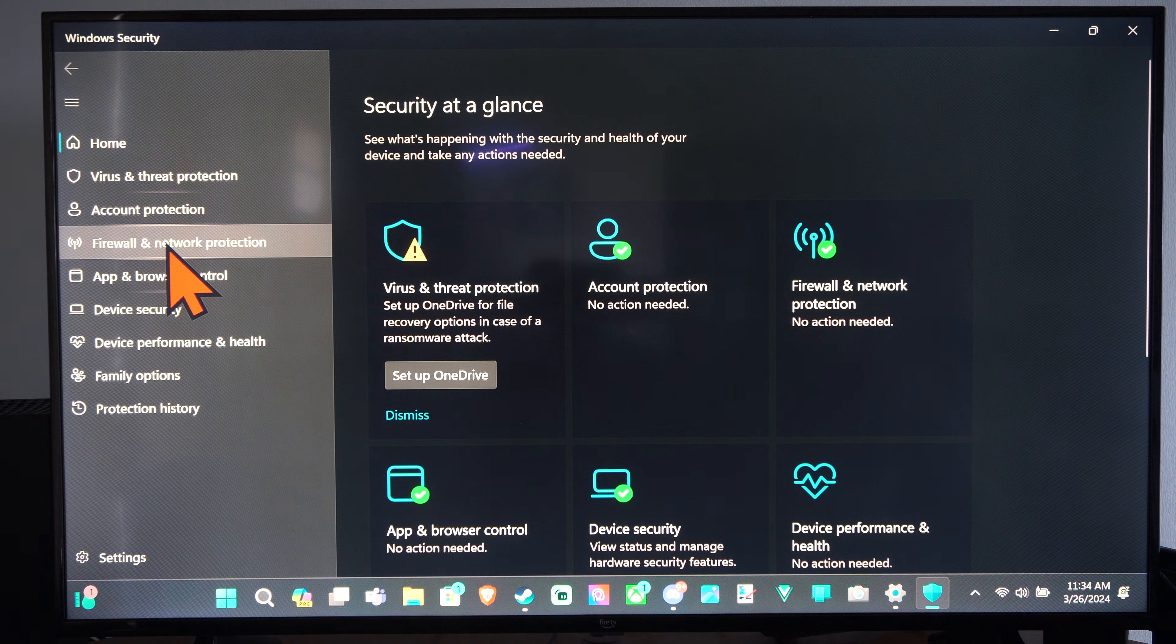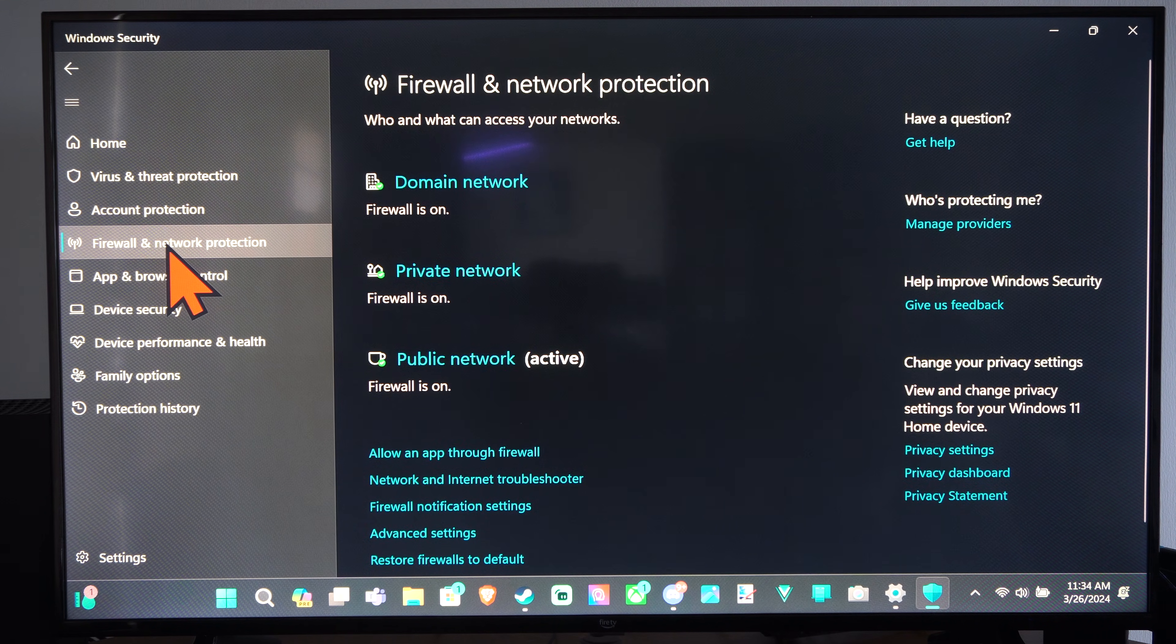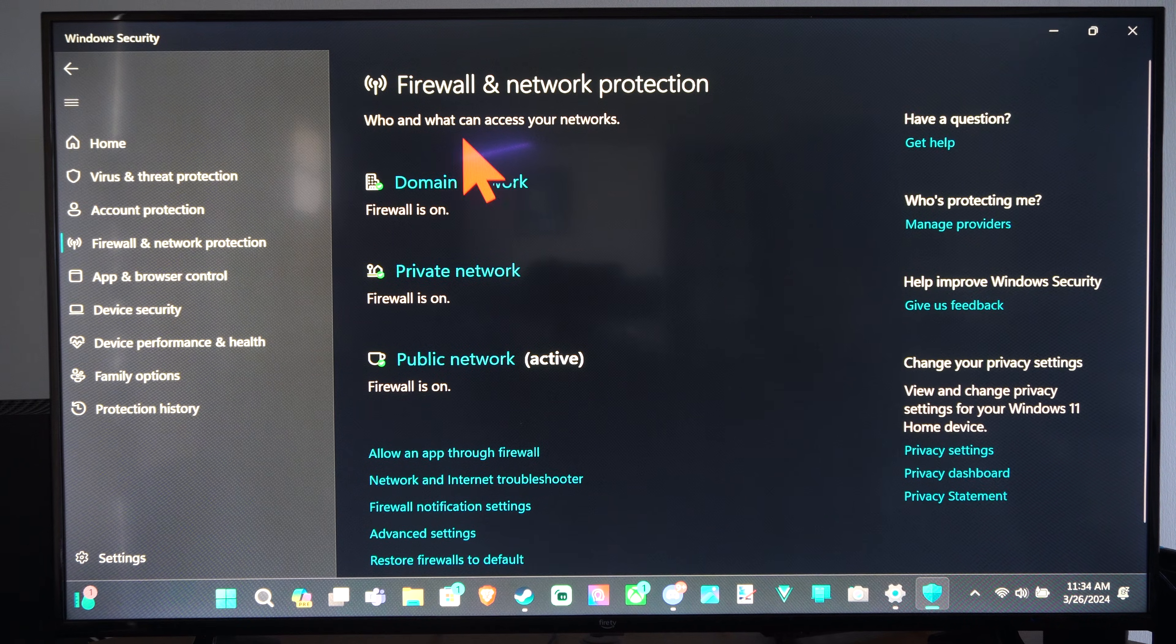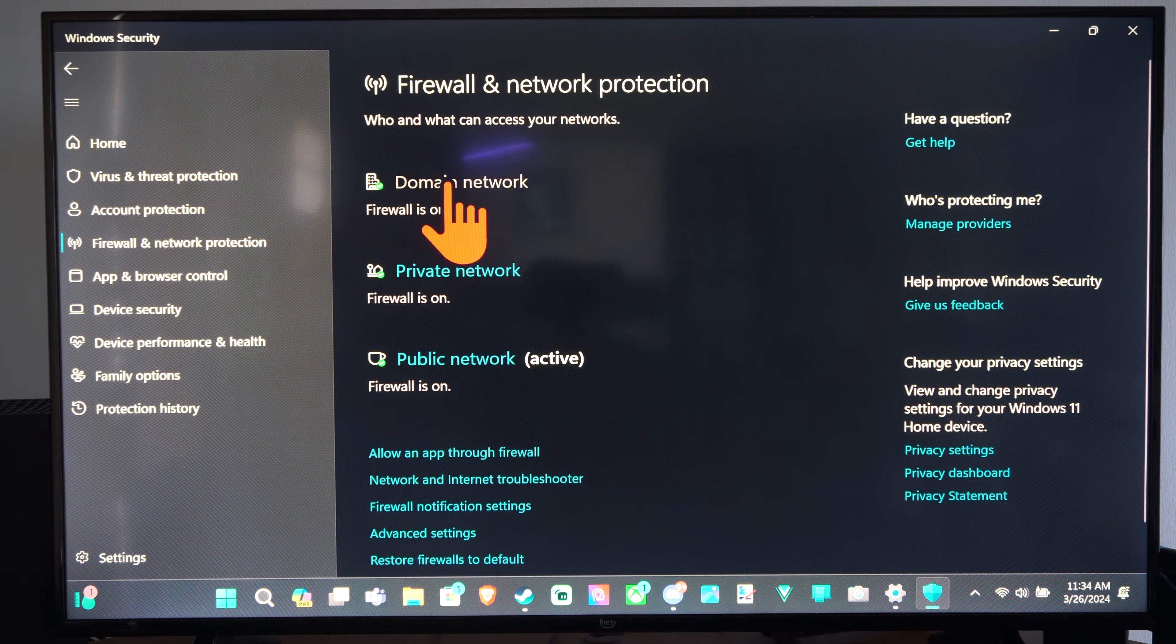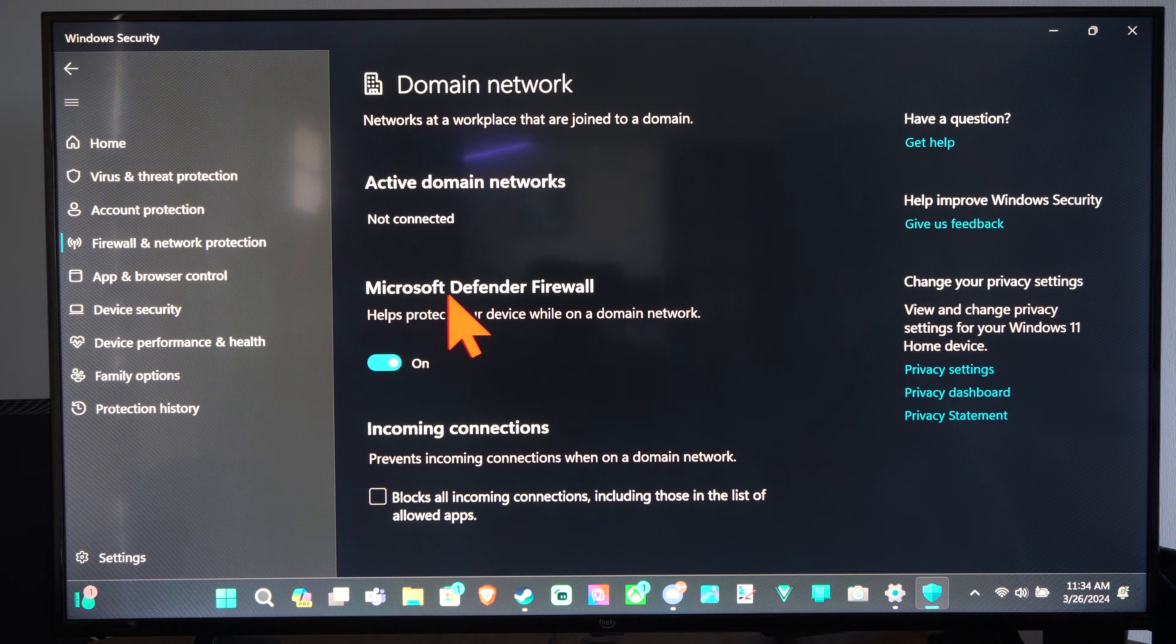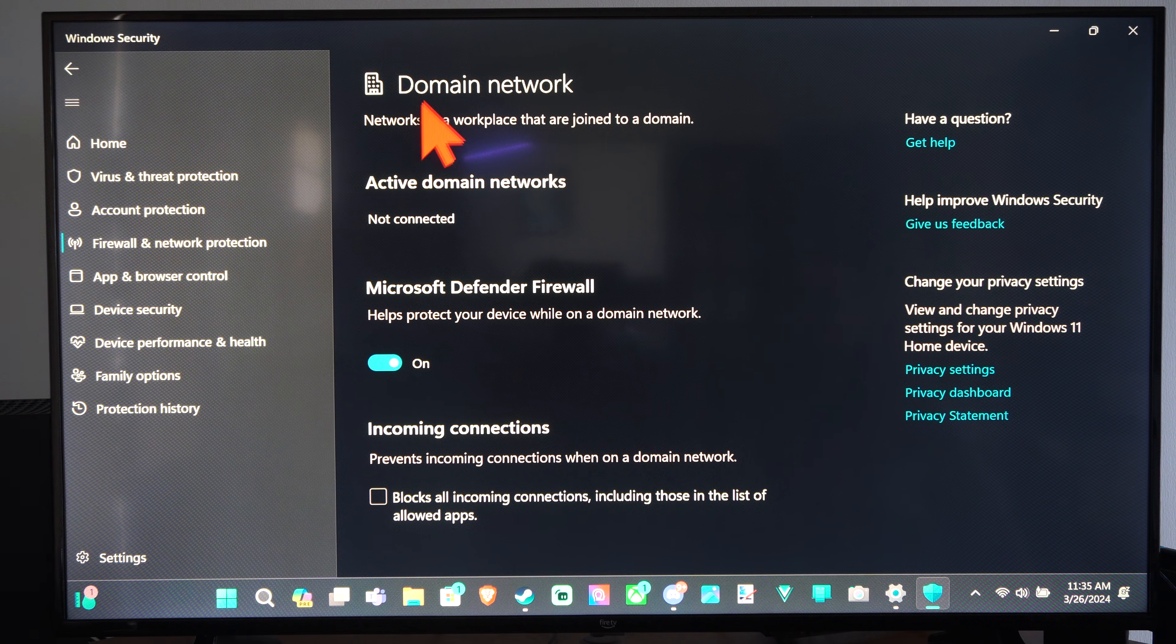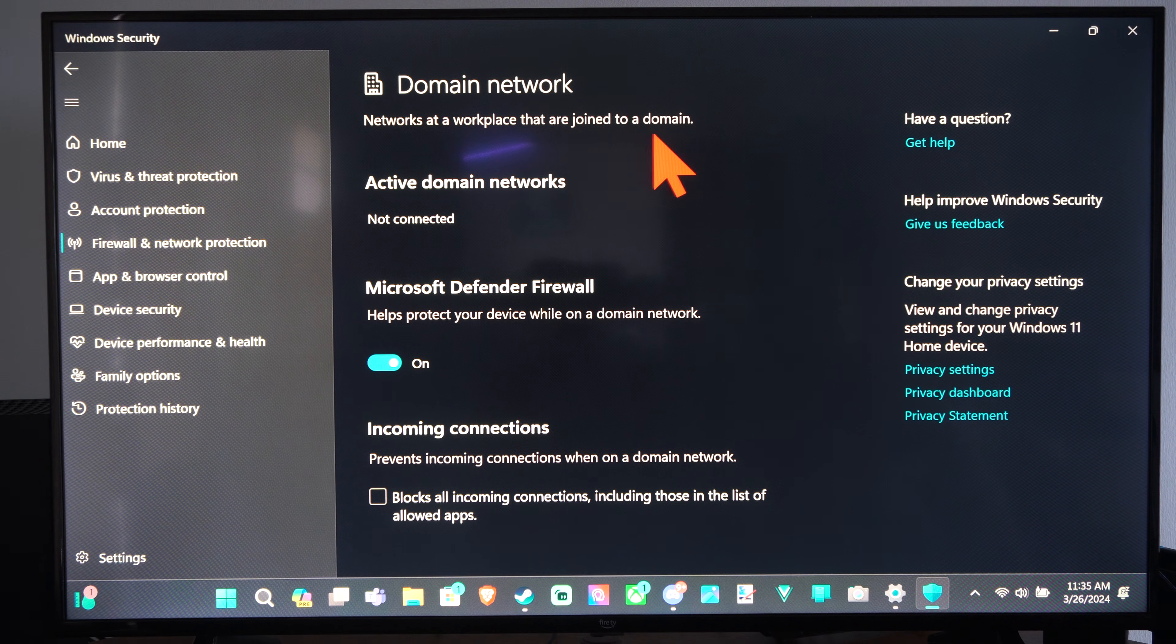Then we have firewall and network protection on the left. And here are our different firewalls. So we have the domain network firewall. We can select this and go to where it says Microsoft Defender firewall, and we can turn it off. This is for networks at workplace that are joined to a domain.